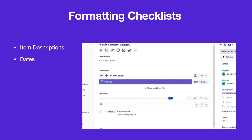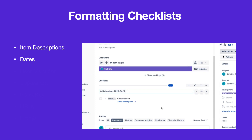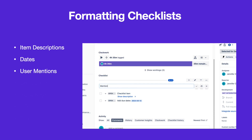Add due dates by typing double slashes to open a calendar picker. Type the at symbol to assign a checklist item to a user.